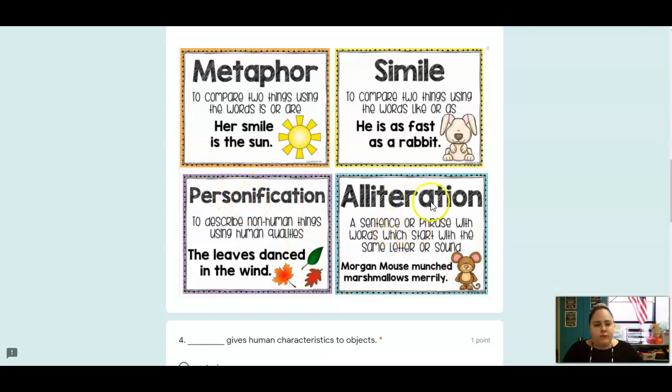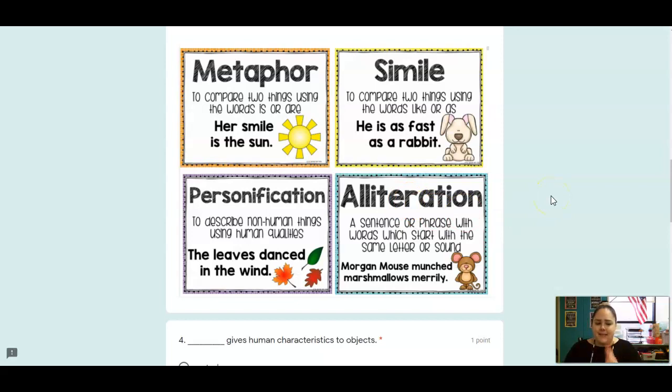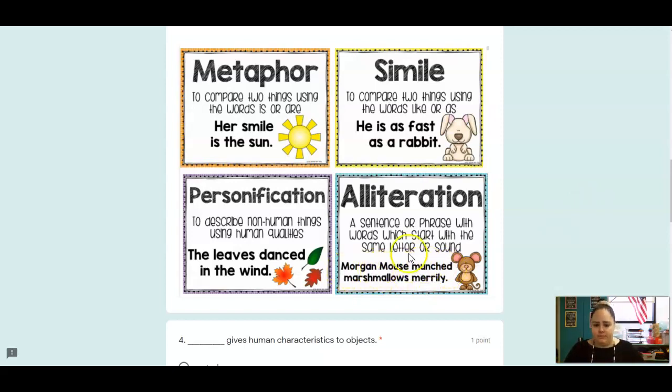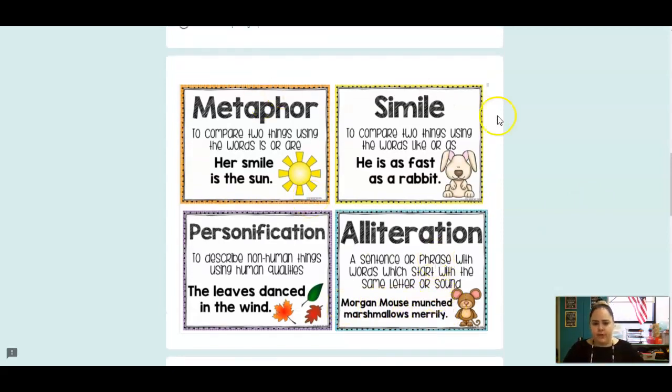And the last thing I want you to look for is alliteration. So when you use alliteration, you're repeating the same beginning sound. So Morgan, mouse, munched, marshmallows, merrily. We're repeating that mmm sound.